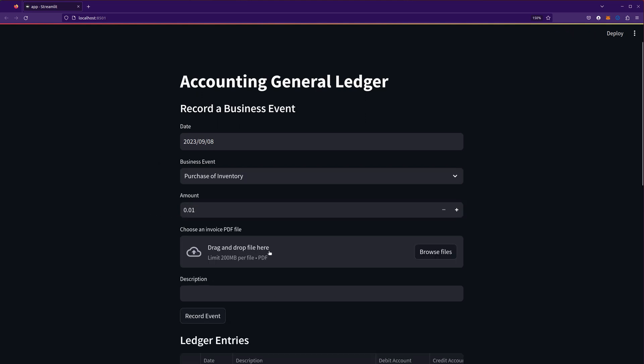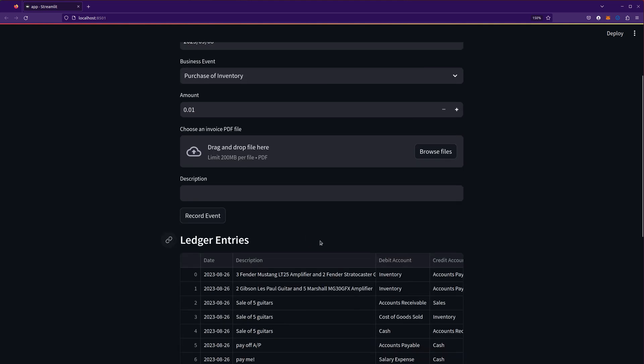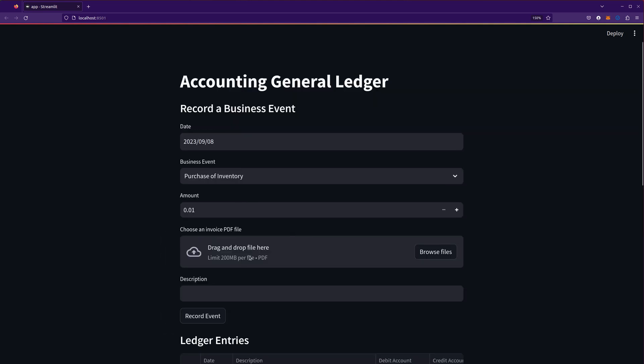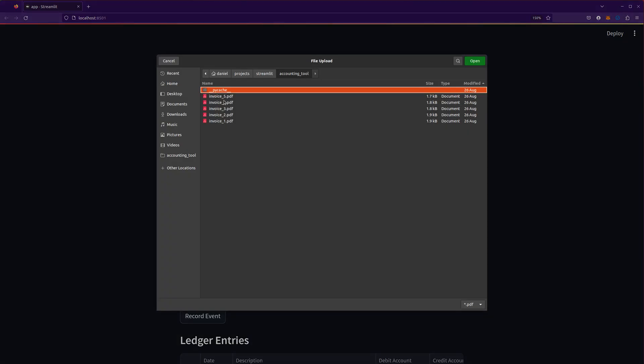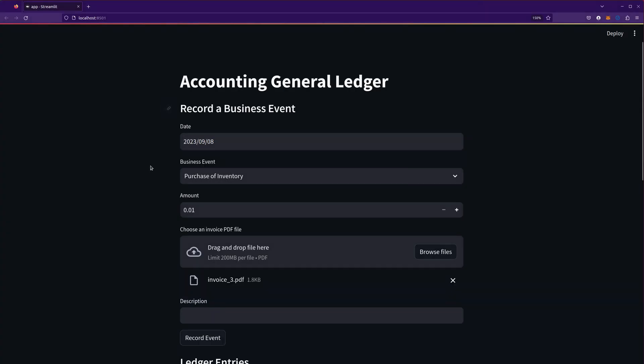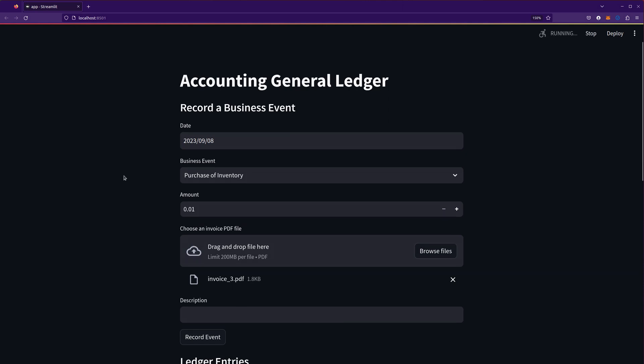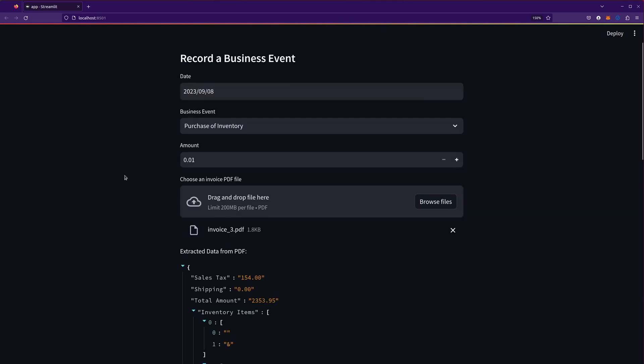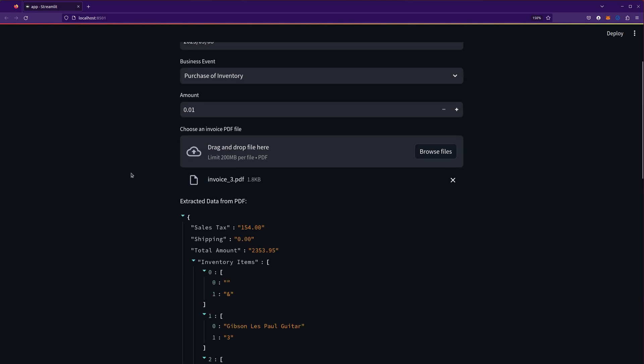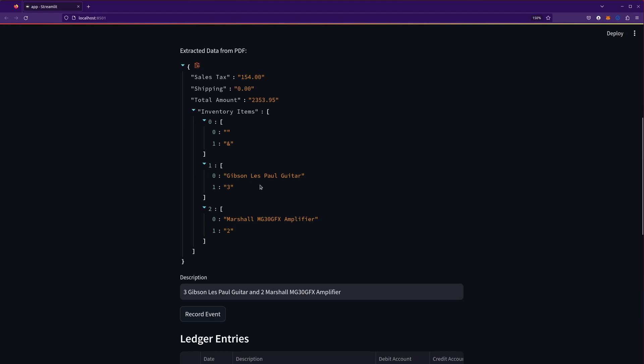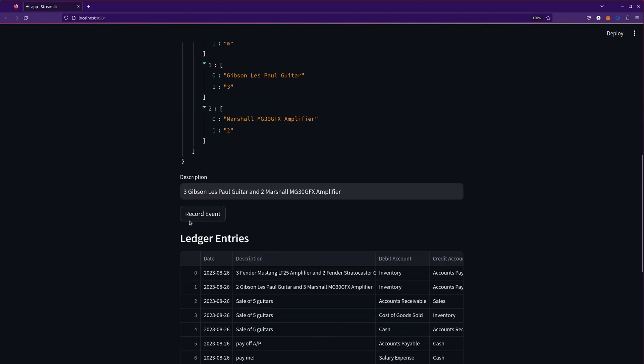This is the cool feature that somebody asked about. I asked it to allow me to upload a PDF file, and in that PDF file we'll have some information. This is going to pull out the sales tax, the total amount, and then the guitar and amplifier. It actually creates the description here for the guitar and amplifier.